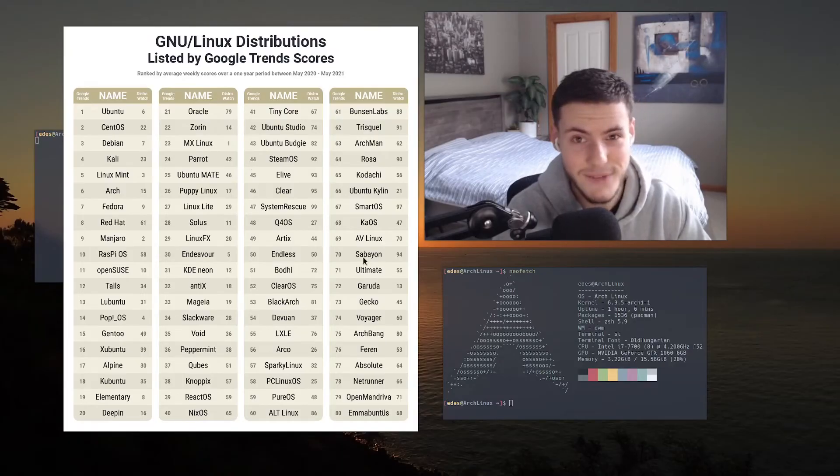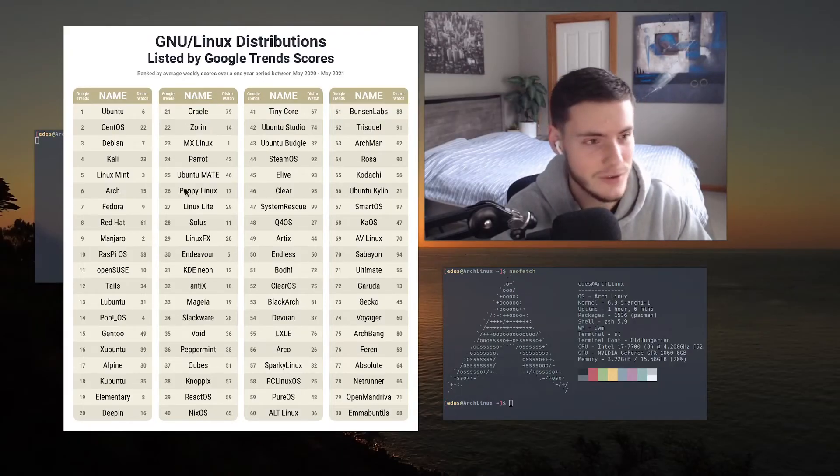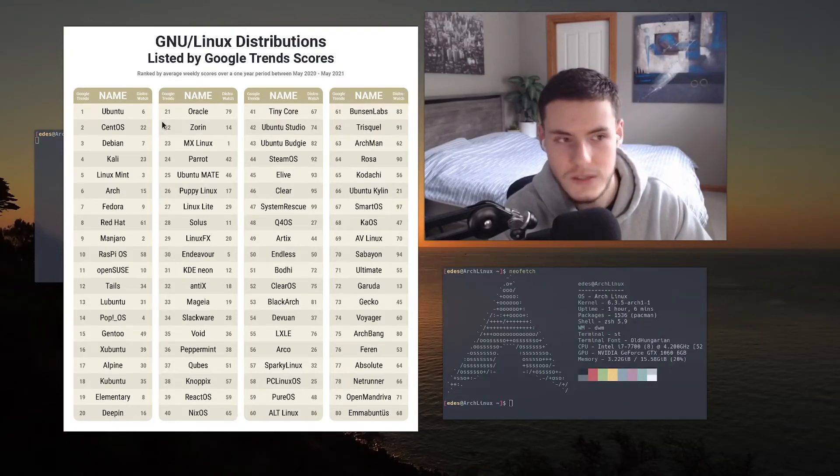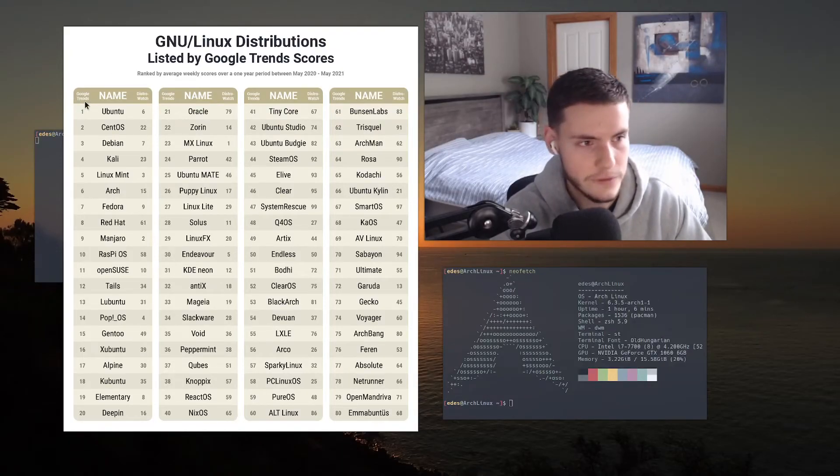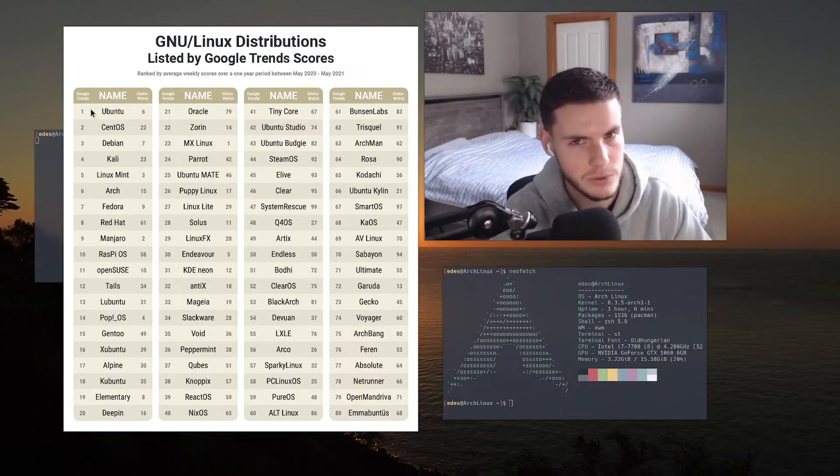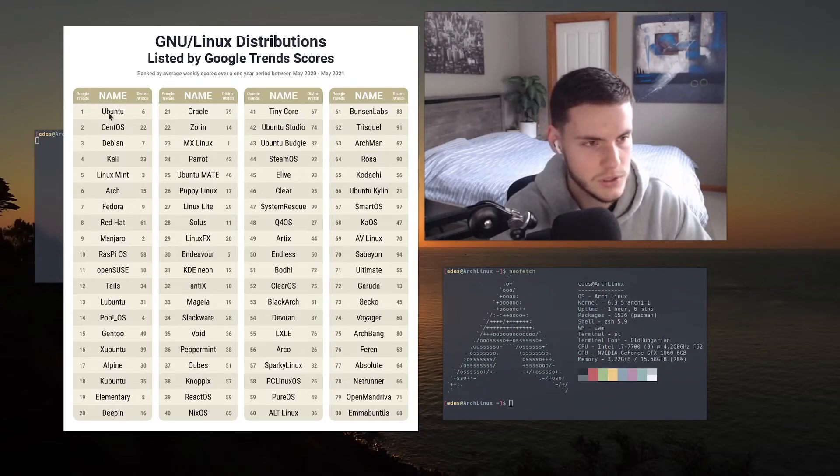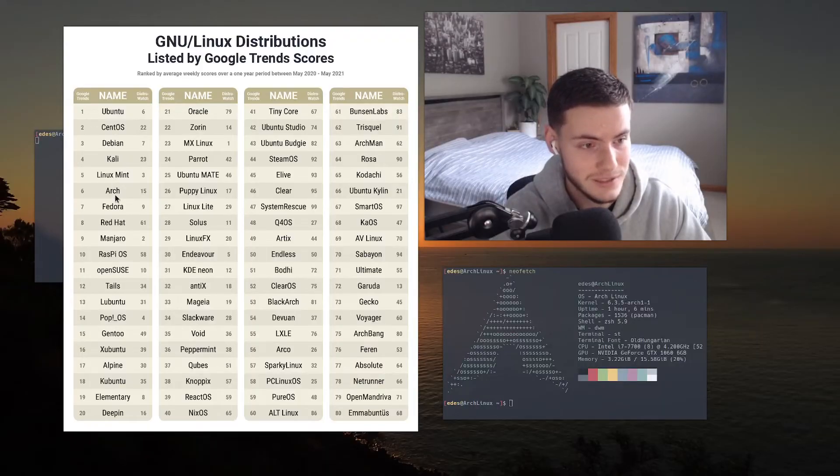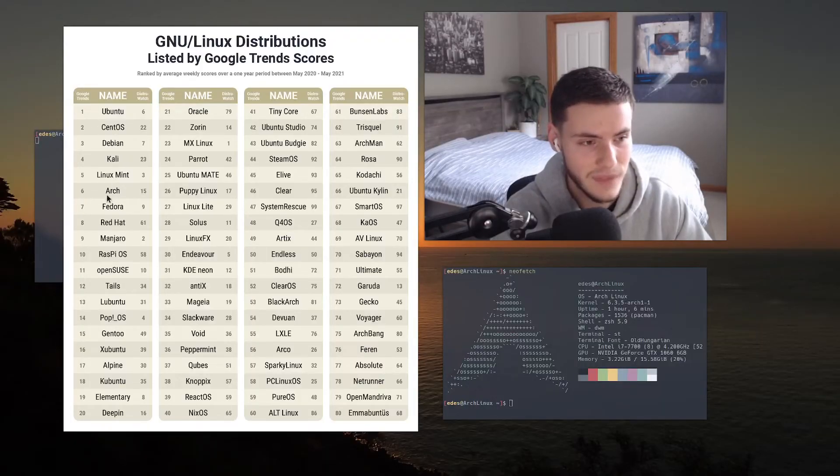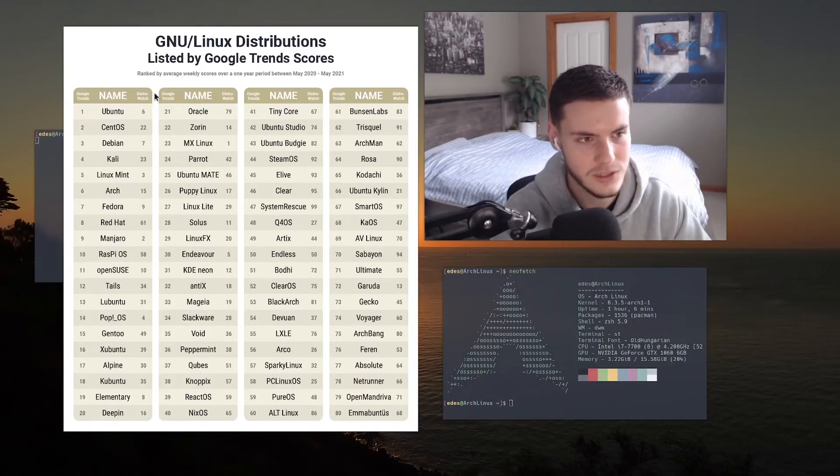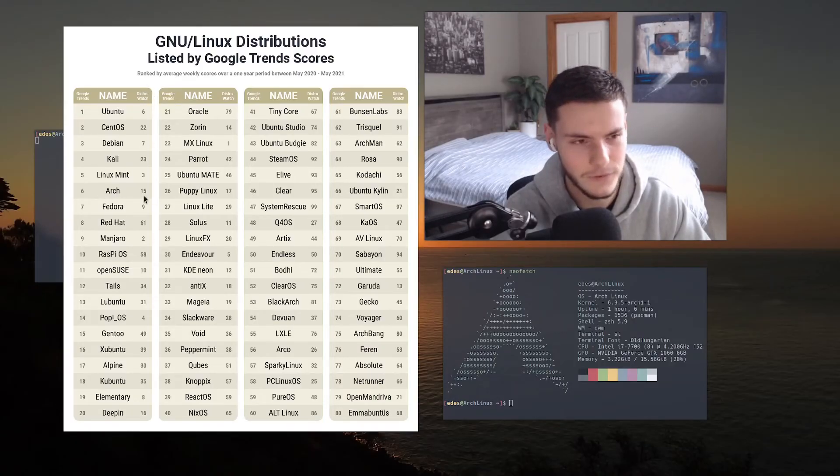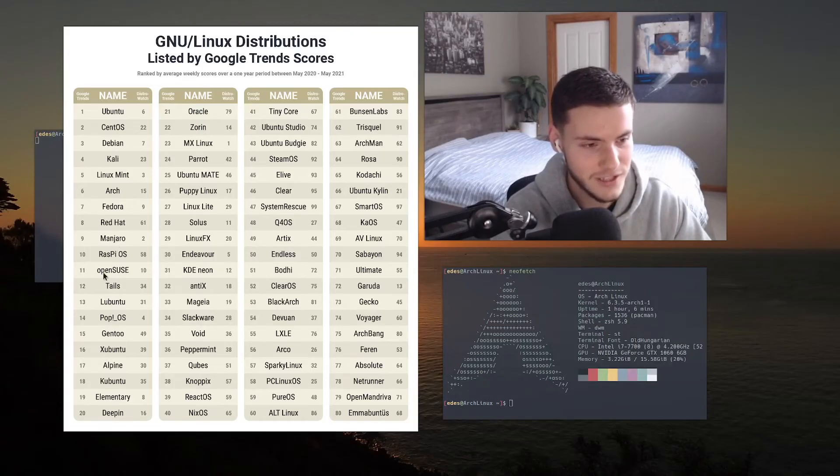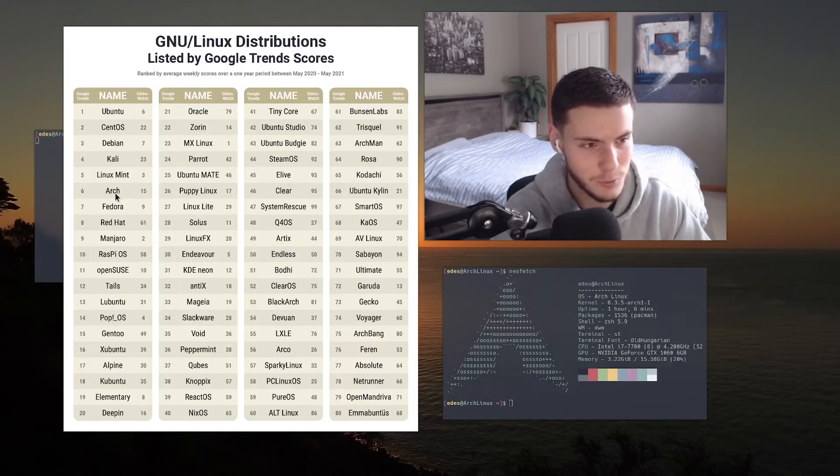We have the list of distros in order, and we can see there's two ways it's ranked. It's either ranked through Google Trends or Distro Watch, and I think Google Trends matches probably the most popular. So we have Ubuntu, CentOS, Debian, Kali, Linux Mint, and then Arch, and I think this is about accurate. Distro Watch ranked it as number 15, but if we really look at it, it seems like yeah you know what, Arch is actually that popular.